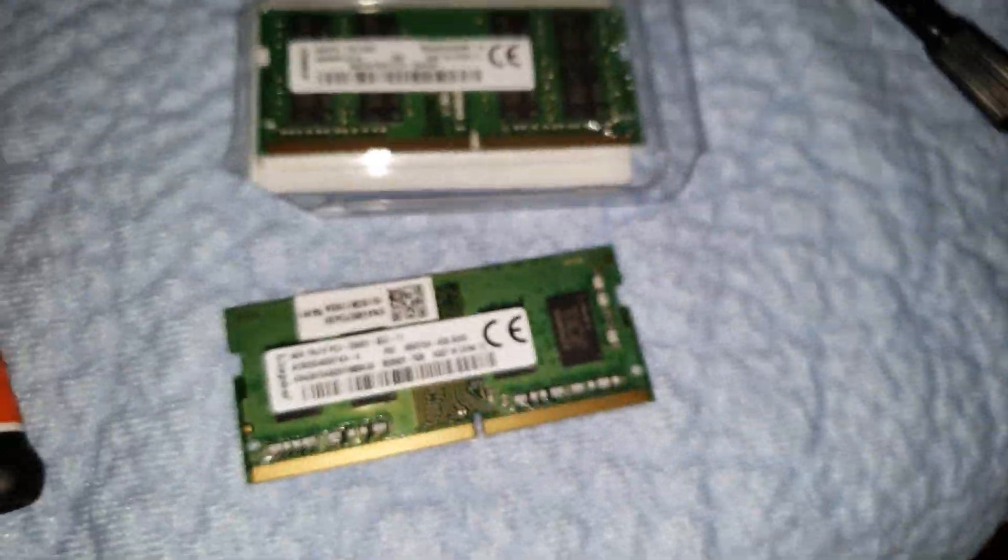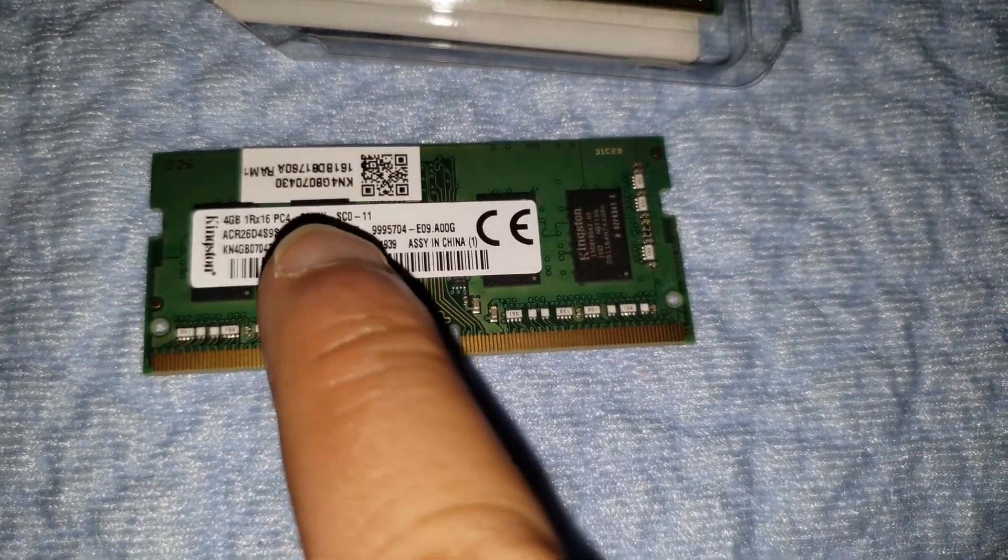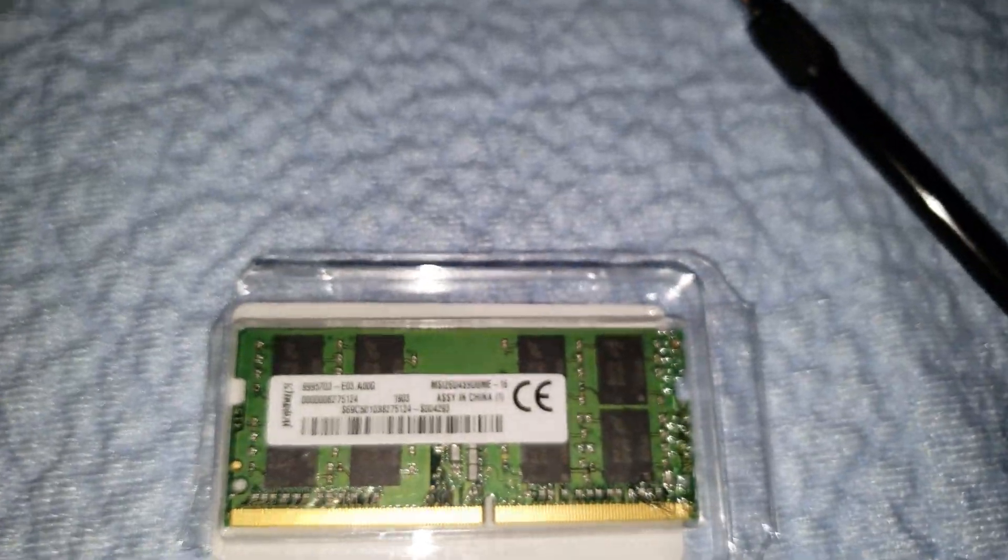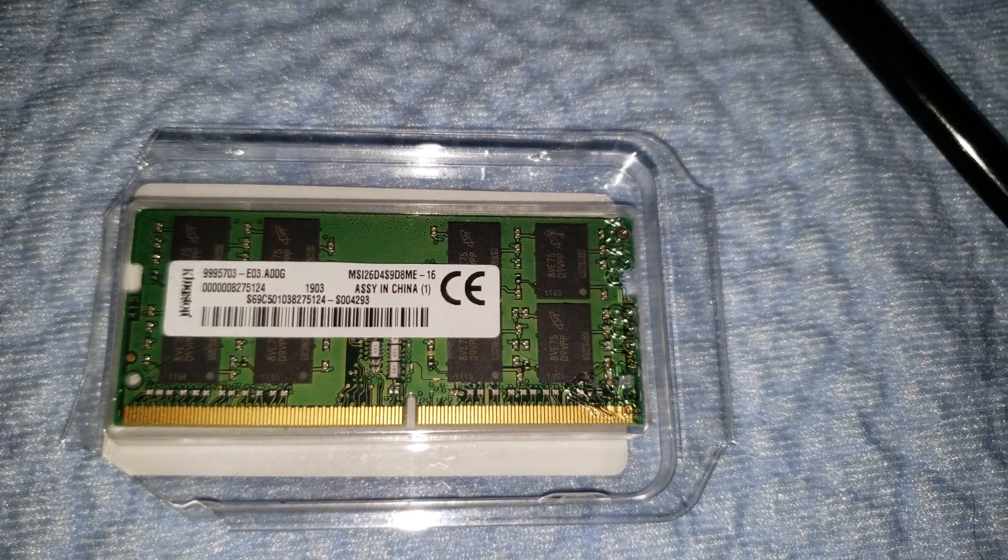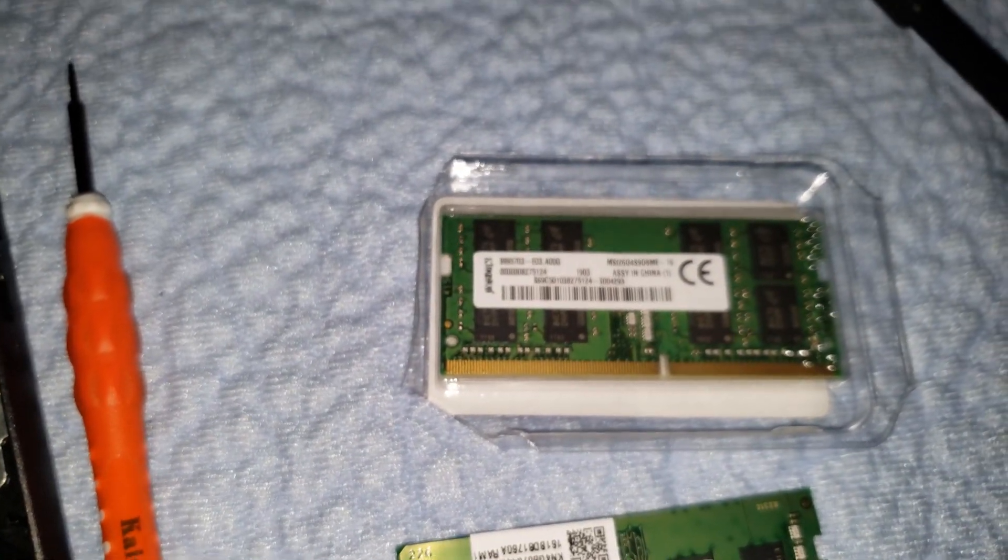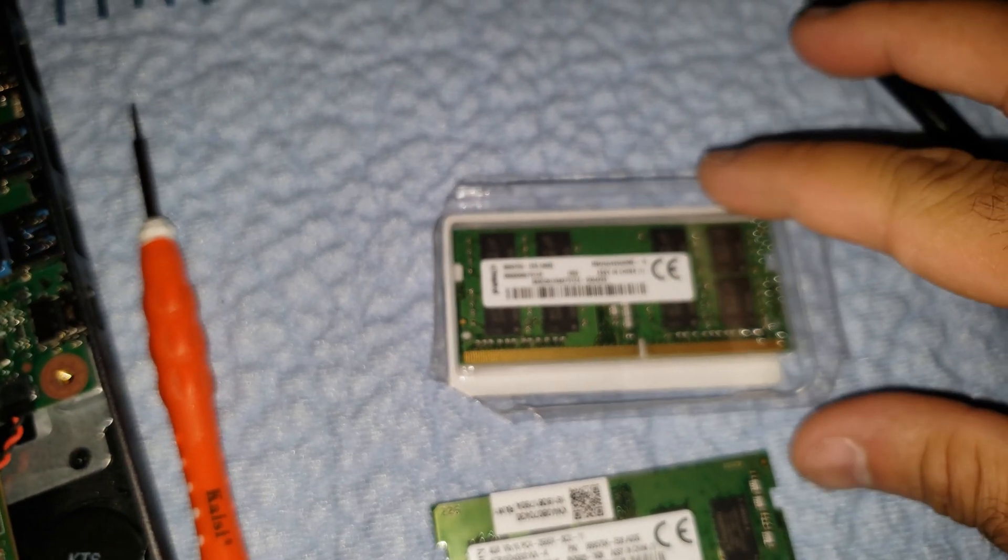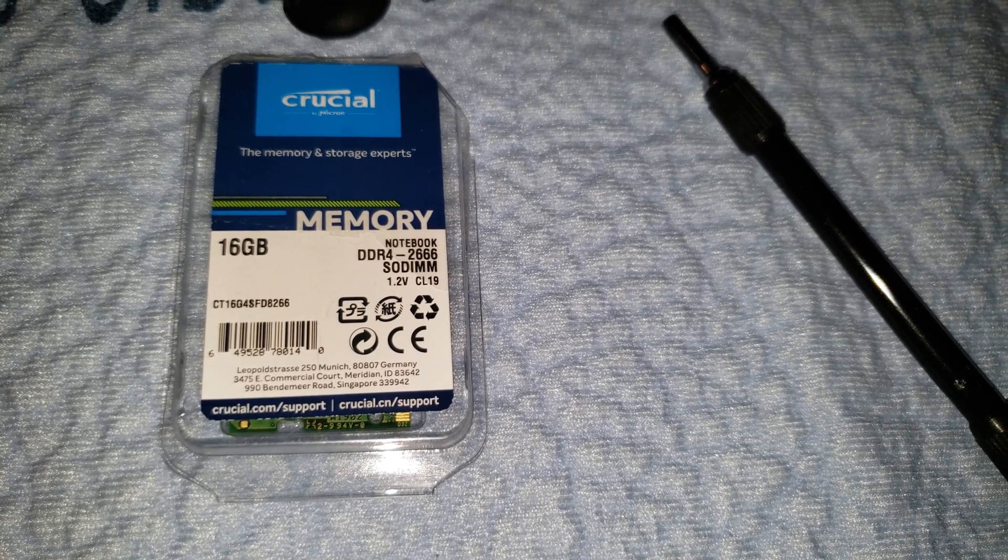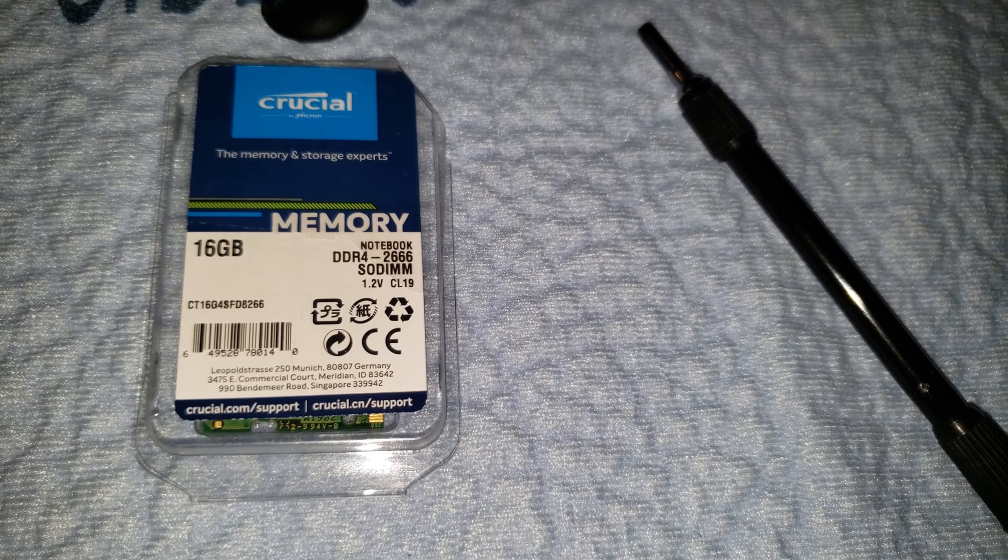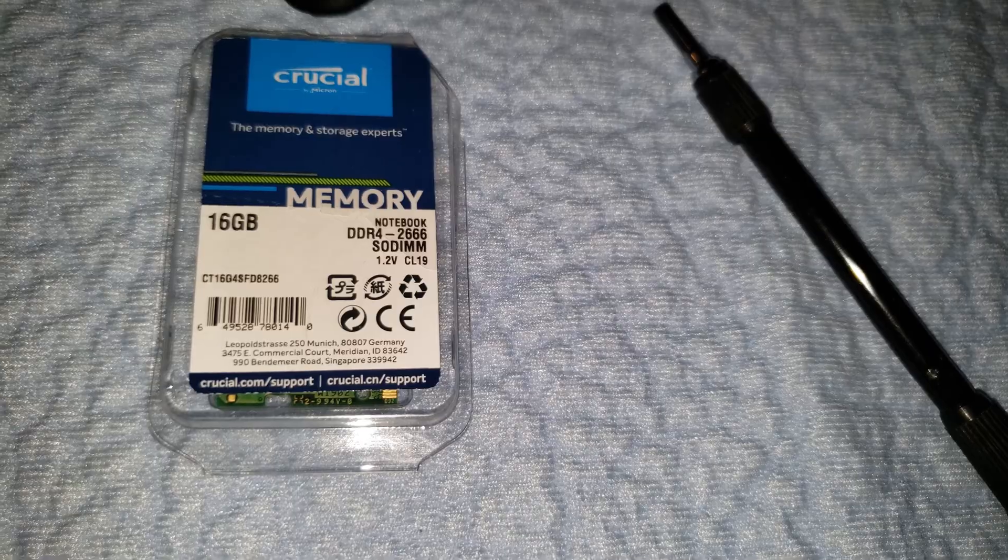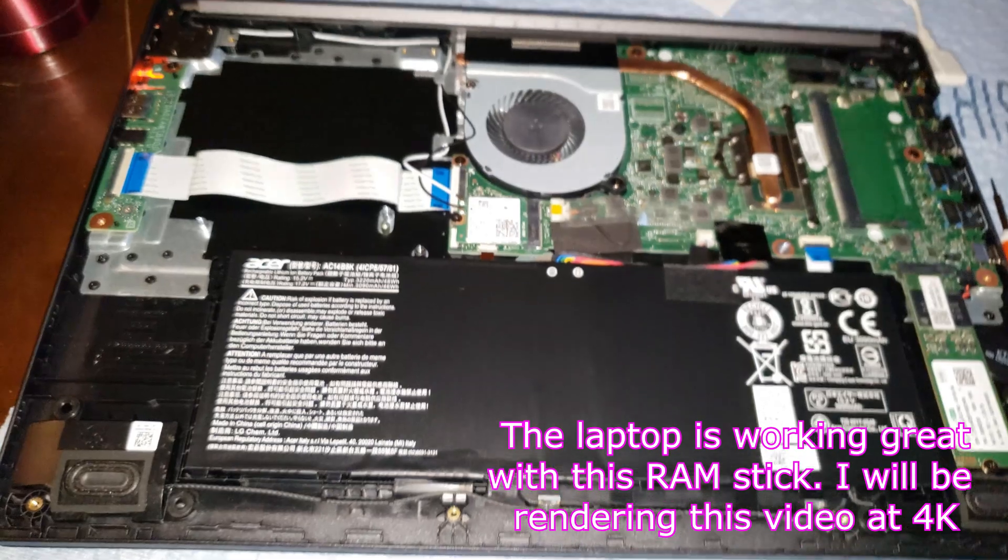I don't know much because RAMs are getting kind of crazy nowadays. So I don't know which one's gonna be faster. You see how this one is confusing - it says 1R times 16. Some say 2 times 8, 1 times 8. I picked a fast one - it's 2666, 1.2 volts, CL19. We're gonna try it now, hopefully everything goes right.